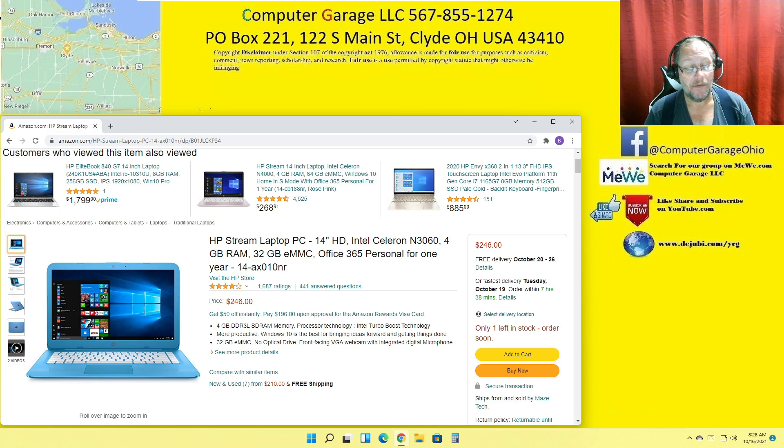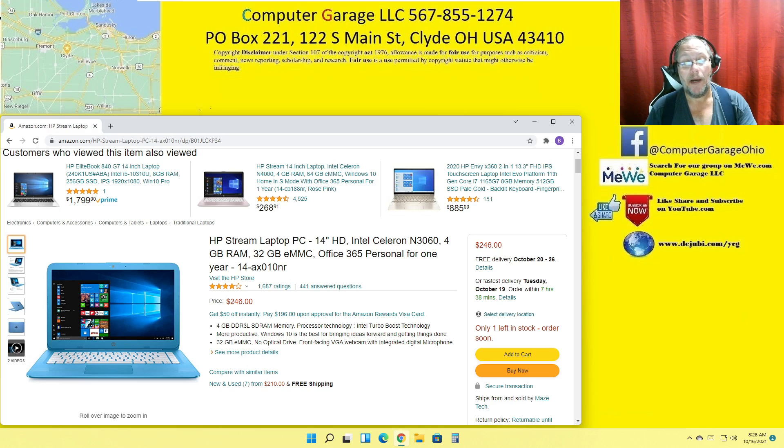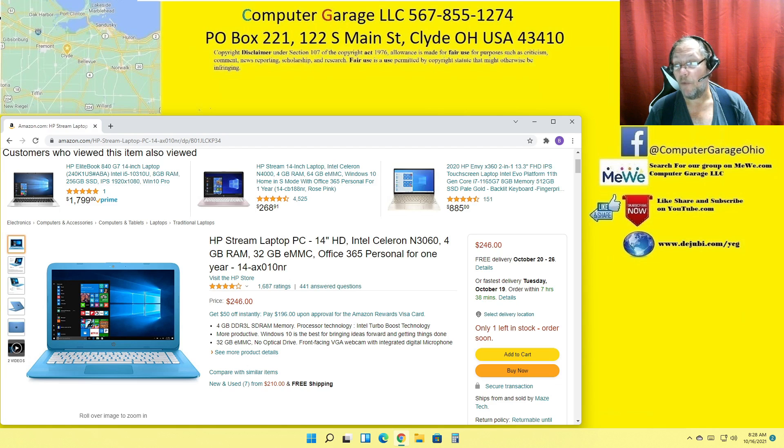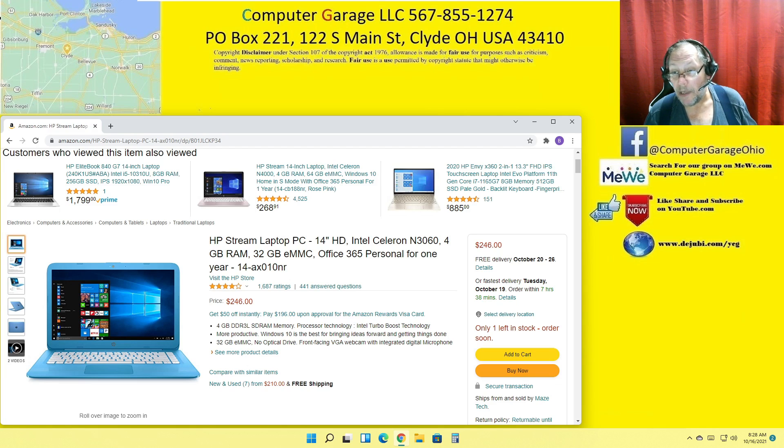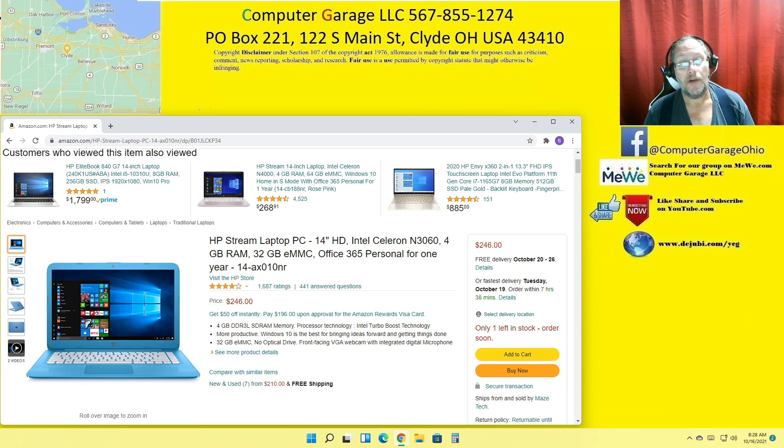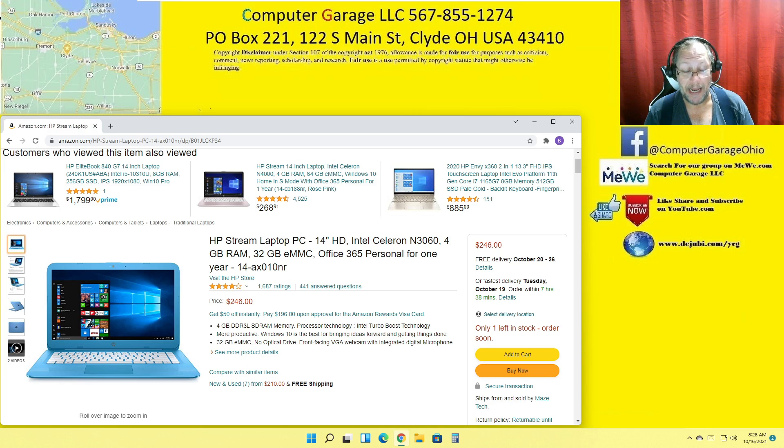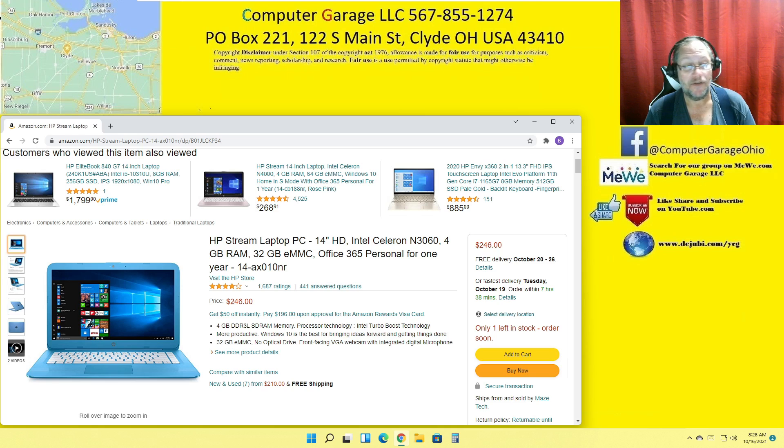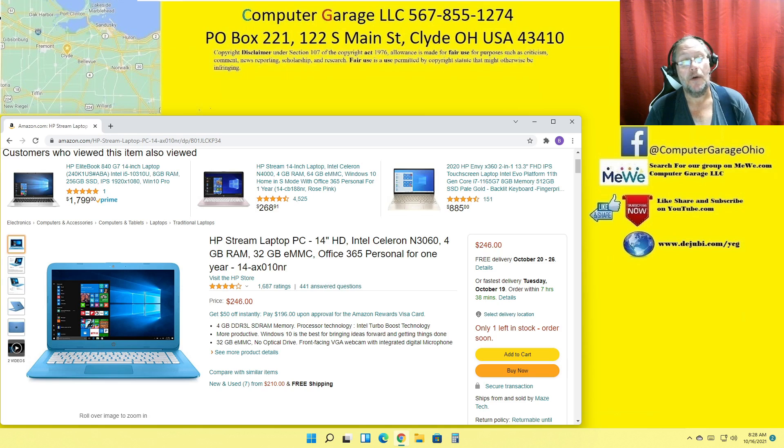And you can't change it out. It's welded to the main board. So yeah, don't buy this crap. If you're not sure, if you have questions while you're shopping, feel free to give us a call. Let us know what you're looking at, we'll look it up, we'll tell you yay or nay.